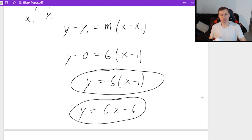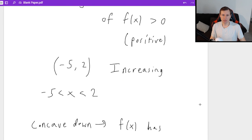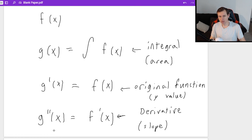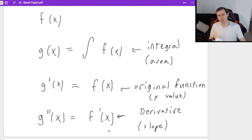That's pretty much it for this question on the free response section. The moral of the story comes back to the chart: g of x is the integral (area), g prime is the original function f (y value), and g double prime is f prime of x (the slope of f). I hope that made sense — please post in the comments below if not, and I'd be glad to help. Thank you all for watching, see you in the next video!